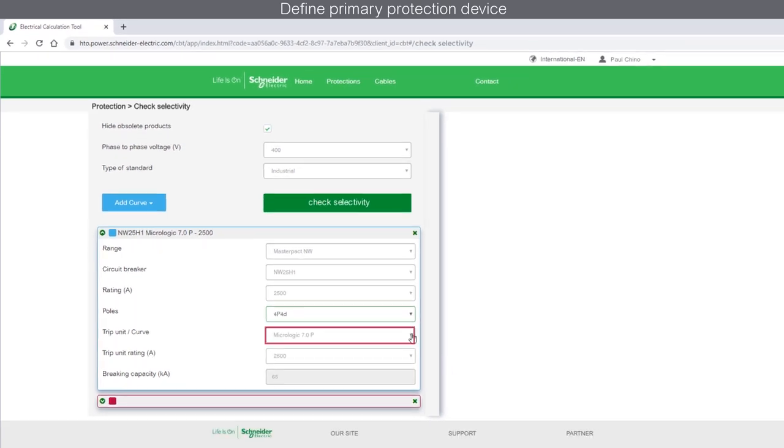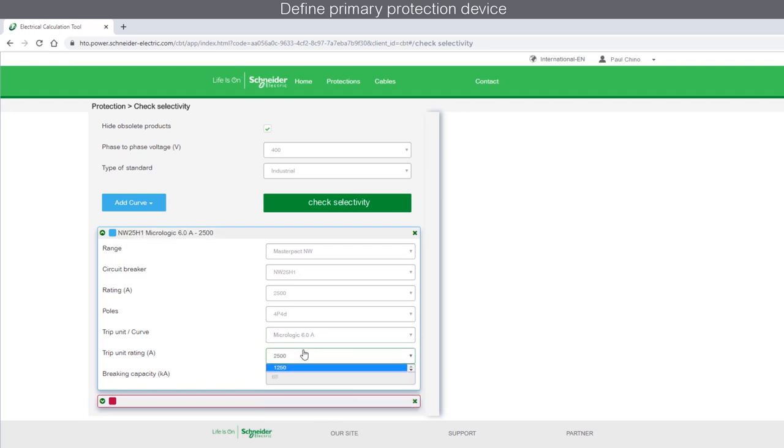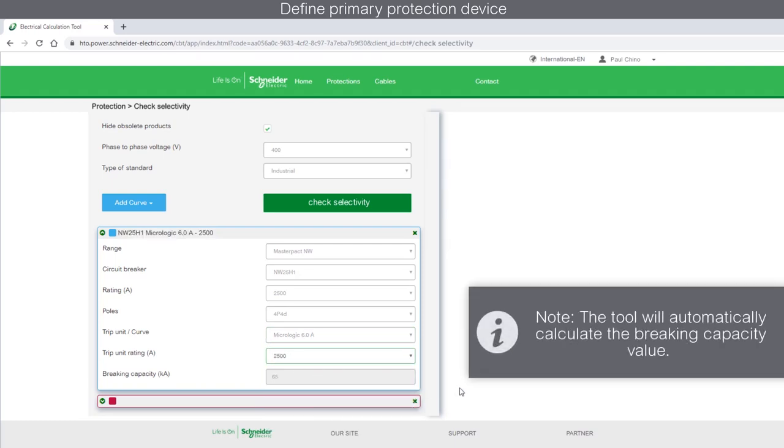Select the Trip Unit from the drop-down. Define the Trip Unit rating. Note that the tool will automatically calculate the braking capacity based on the selections made.